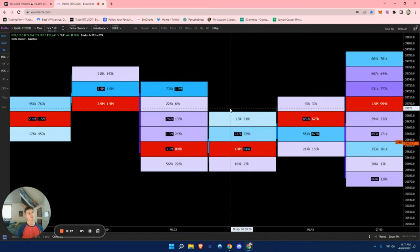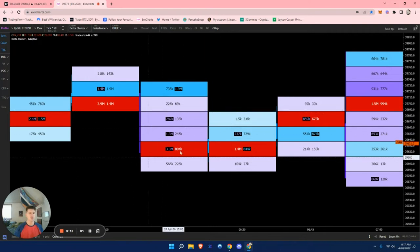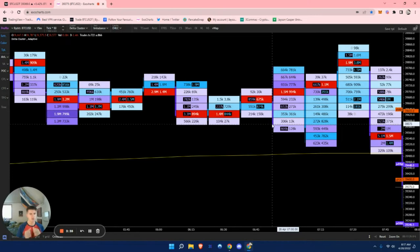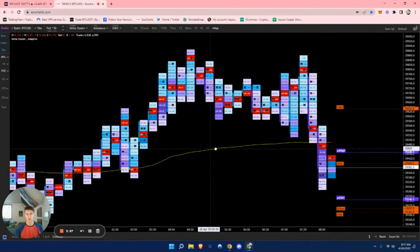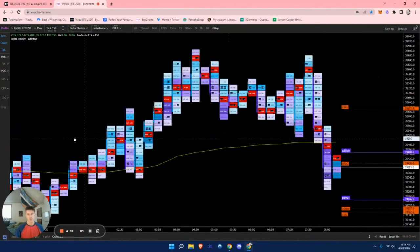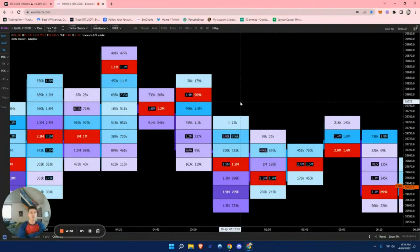Retail traders will typically sell at support and long at resistance. There are times where this creates an imbalance and essentially traps traders at that resistance — price will just dump down with retail traders stuck at that level. The first thing they can do is wait for price to come back to that level and break even. If price comes back into that region, they'll close out at break even, or if they go underwater they'll close at a loss or wait to get liquidated.